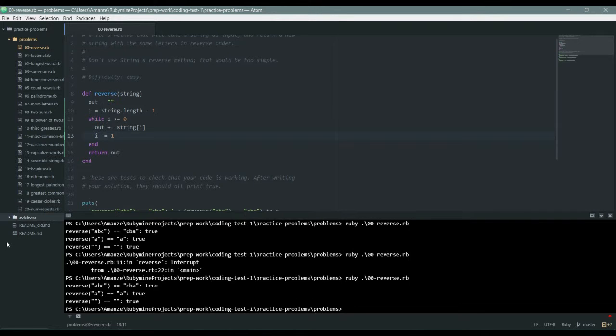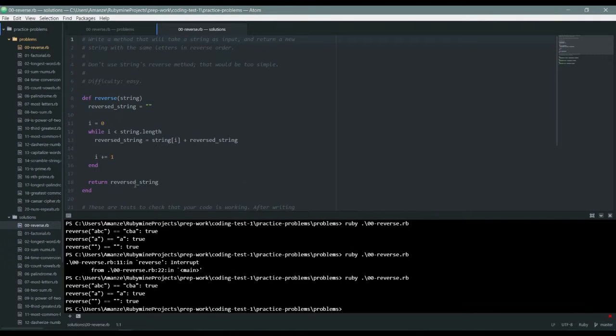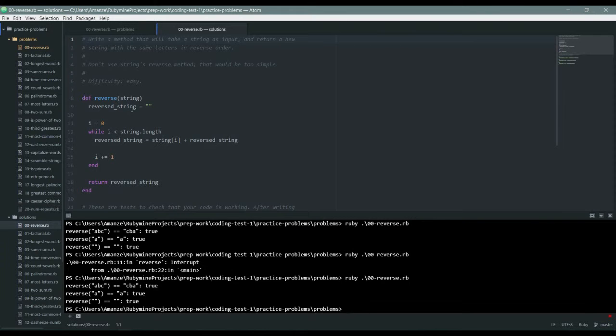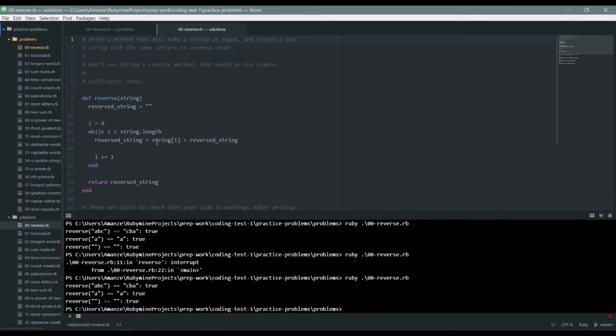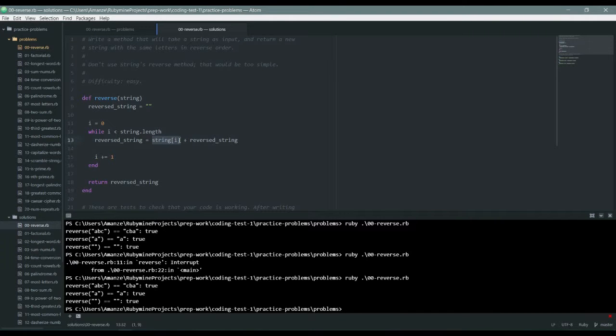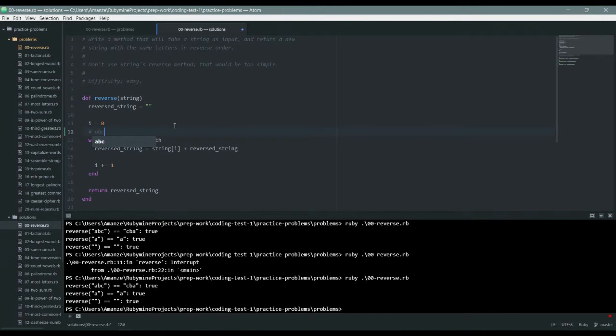Let's now check the solution, how this person did it in their own way. So the reverse string is empty, and the current index I is zero, so he's starting from the beginning. He's starting from A.